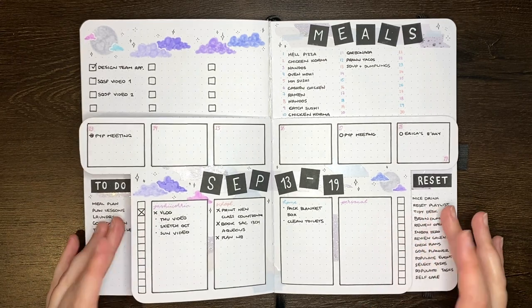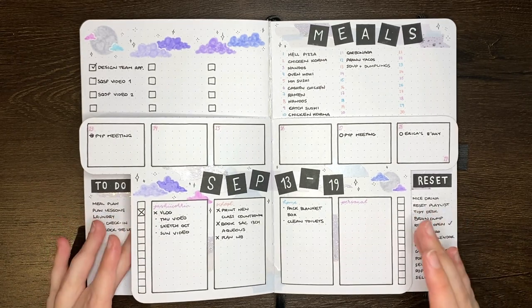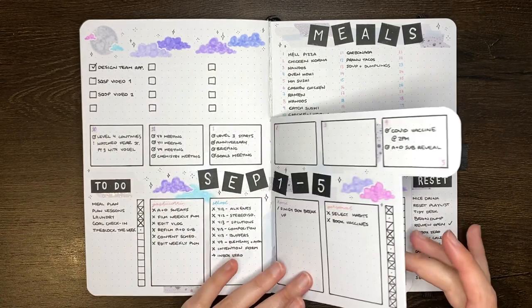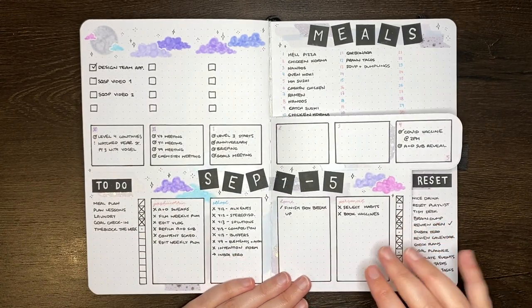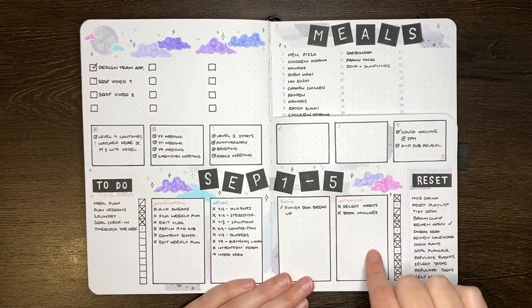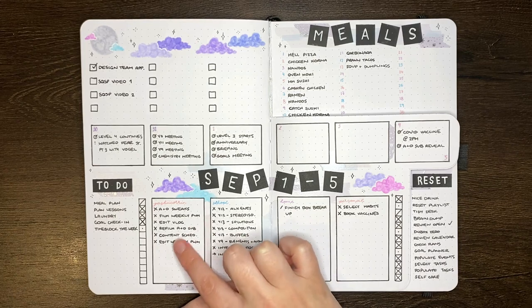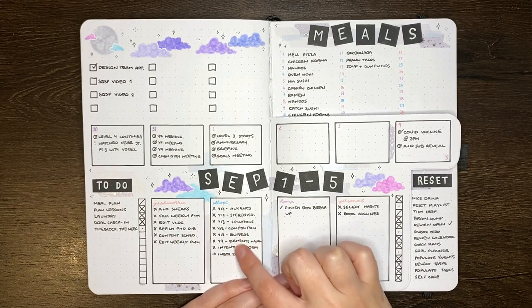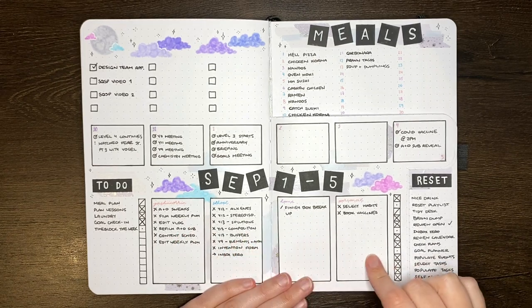So if you watched, you may have seen that the weeklies I'm using for September are these Dutch door weeklies, where I have a section down the bottom here which is split into Jashikorin things, school things, home things and personal things.